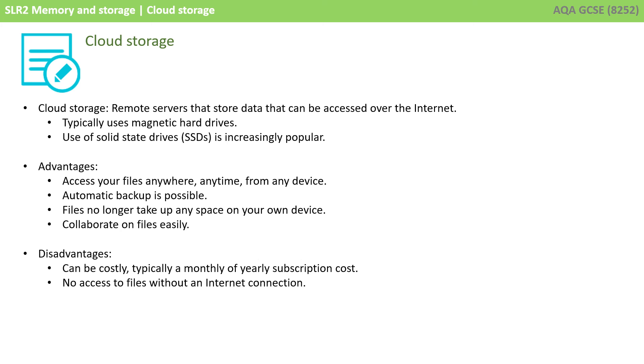There are many advantages to using cloud storage. You can access your files anywhere, anytime, from any device. There's automatic backup. Files no longer take up any space on your own device, and it becomes easier to collaborate and work on files.